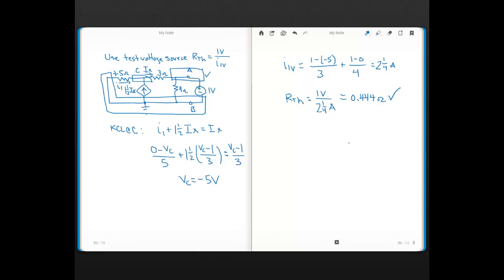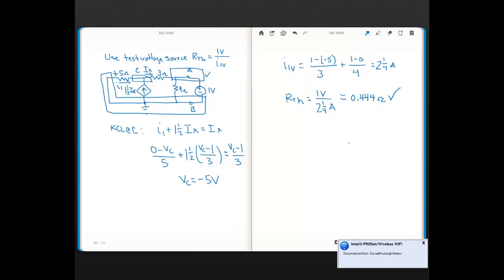These were two examples of using the test source method to find RTH when you have dependent sources in your circuit. A lot of students ask what's better — the test current source or the test voltage source method. It's often personal preference, but make sure you can do both because you could be asked to use either one.